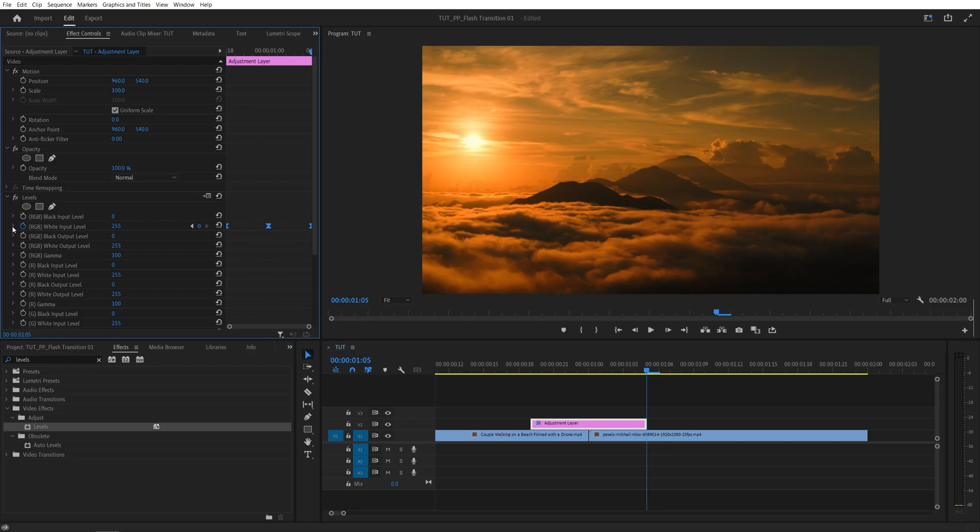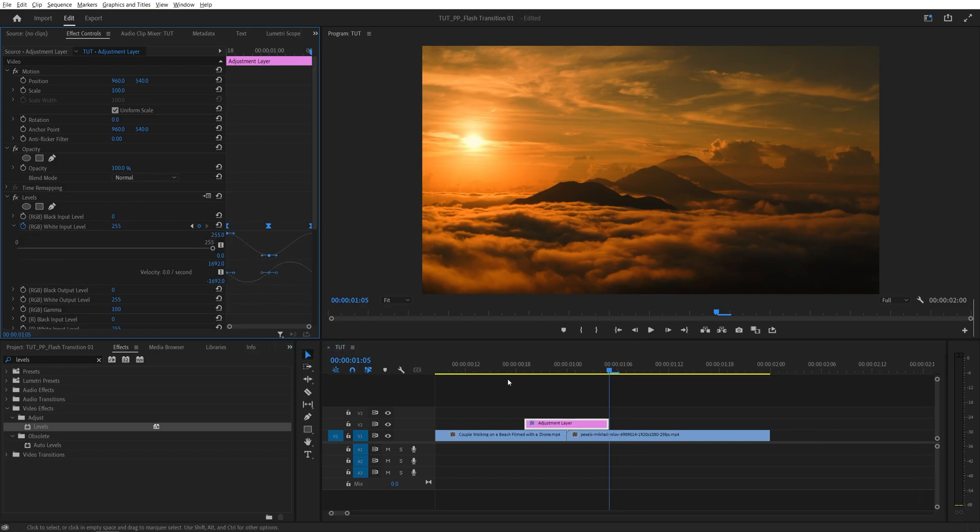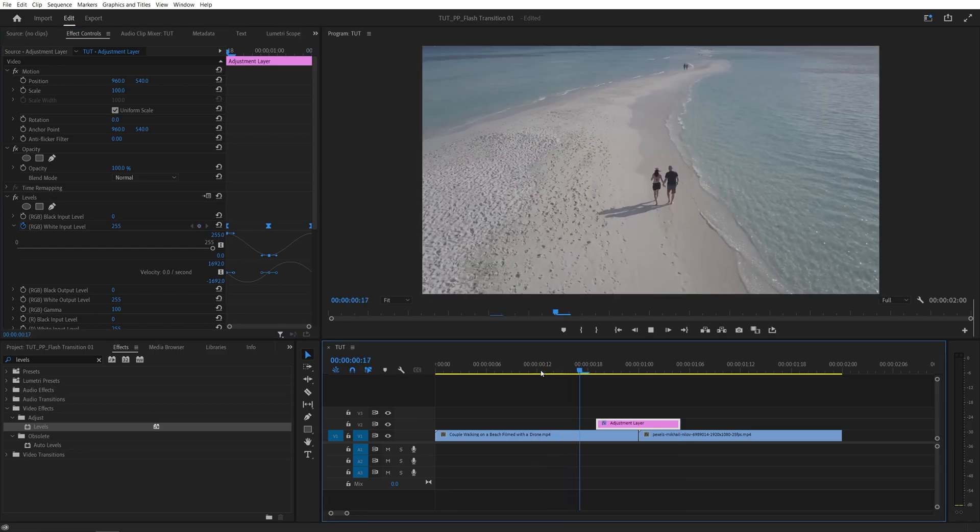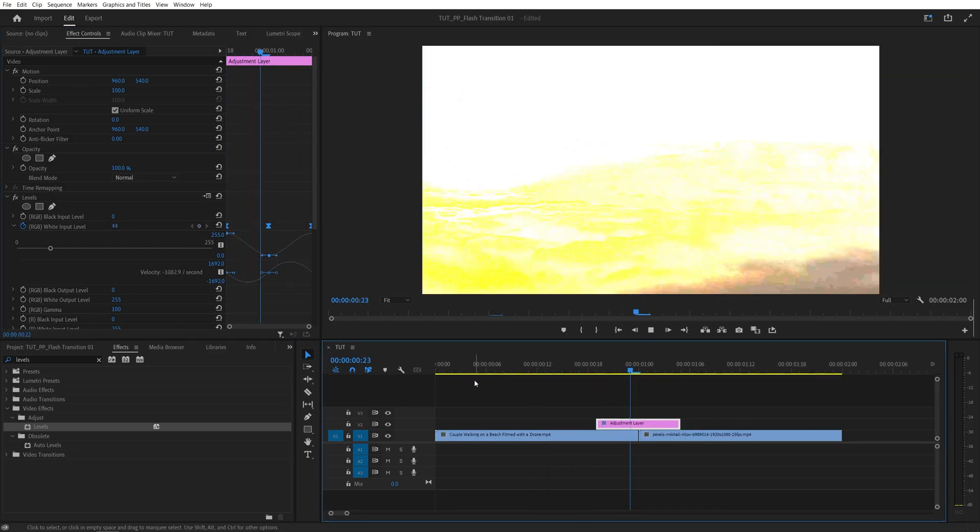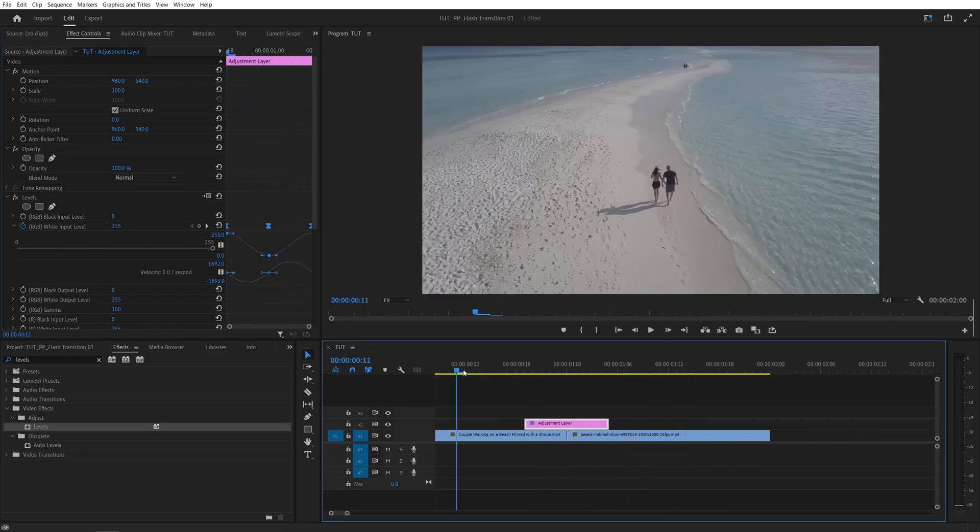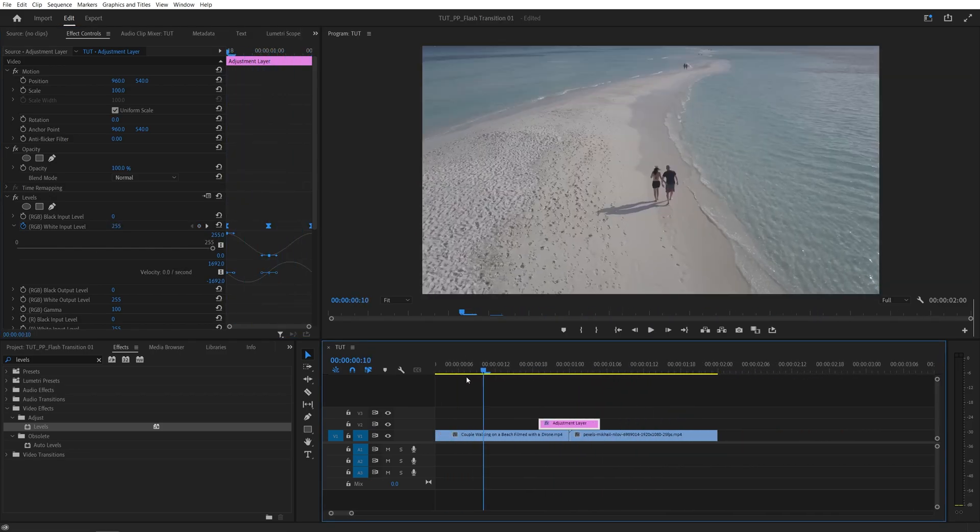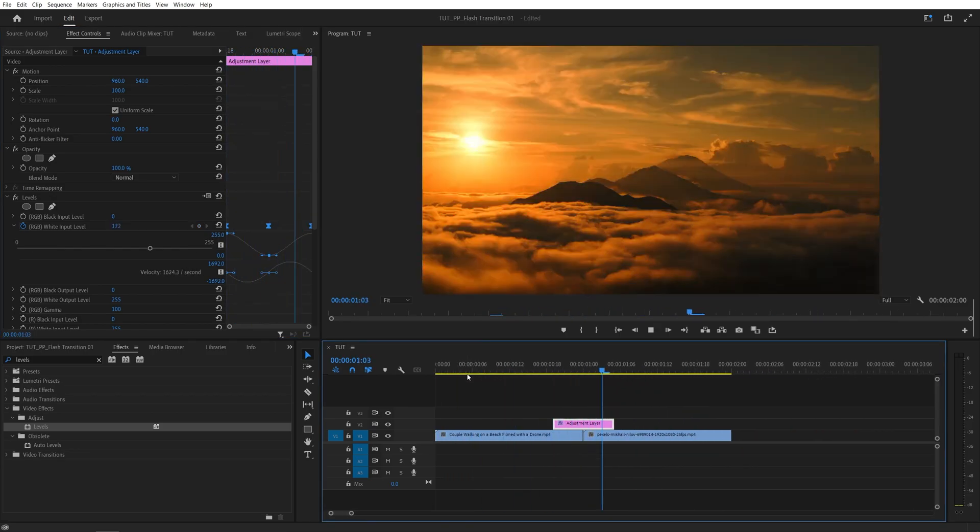And now if we expand this, we should see a smooth graph. And here we can do the preview. This gives us a very nice flash effect. So that is how you create one in Premiere. Thank you for watching.